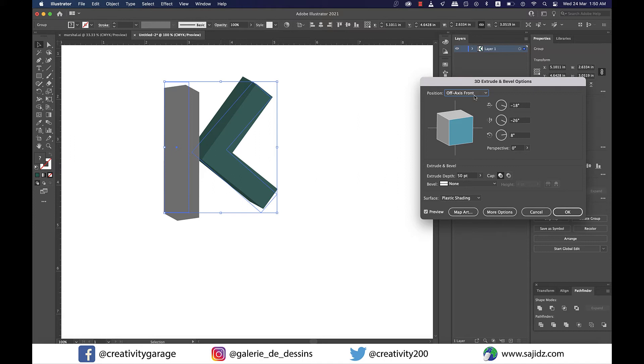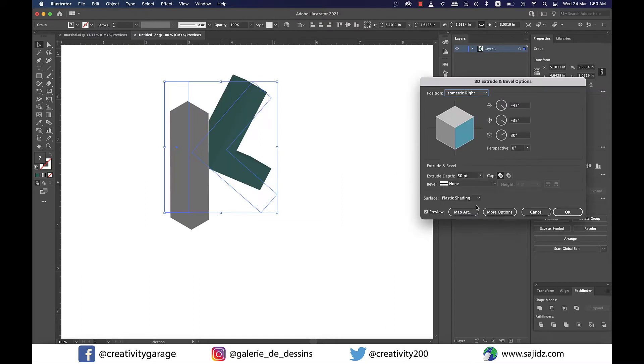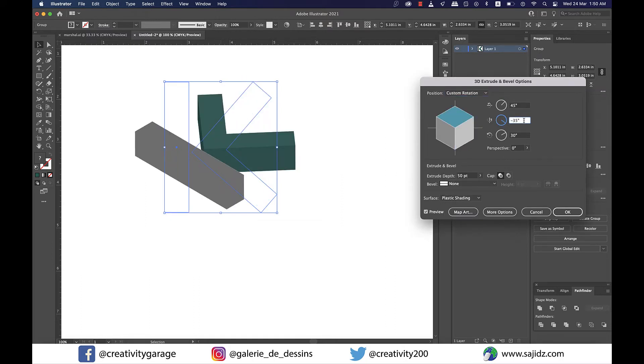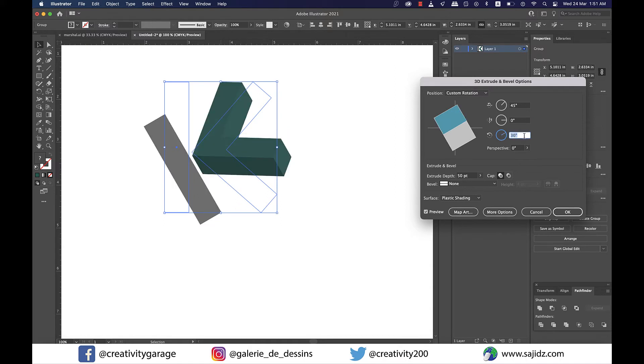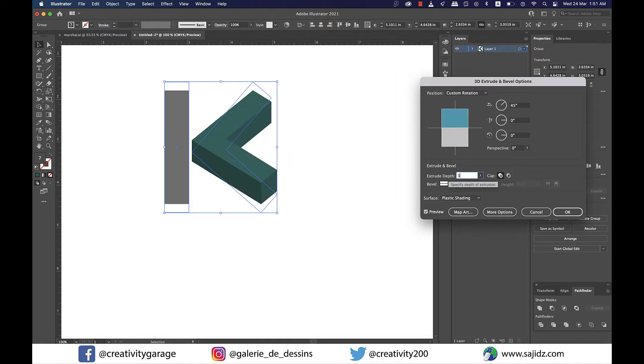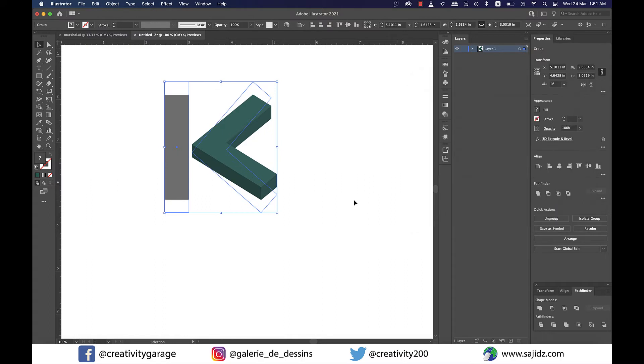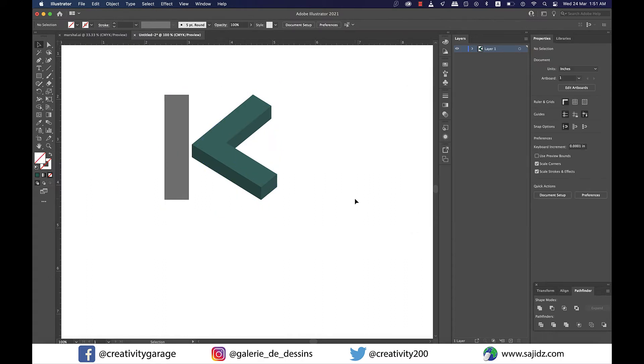From the pop-up menu change the position to isometric right and only the first option here will be 45 degrees, the rest to remain zero so let me change this one here. Also extrude depth is a big number at 50, I'd like to reduce it to 30 and hit OK. So you see it's just the letter L on the right that is in 3D mode like we wanted.